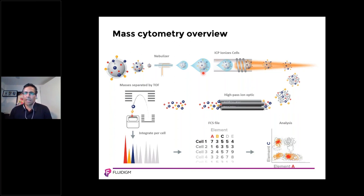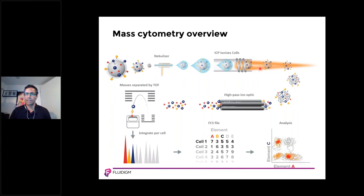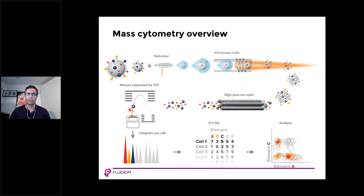I'll give you an overview of how mass cytometry works for those not familiar with the technology. Labeled cells are introduced into the instrument in suspension. Aerosol droplets are formed and directed into the plasma, where the cells are vaporized, atomized, and ionized. Low-mass ions are removed in the high-pass ion-optic filter, resulting in ions enriched for the probe isotopes used for the antibodies. The ion cloud then enters the time-of-flight chamber, where the probes are separated on the basis of their mass.